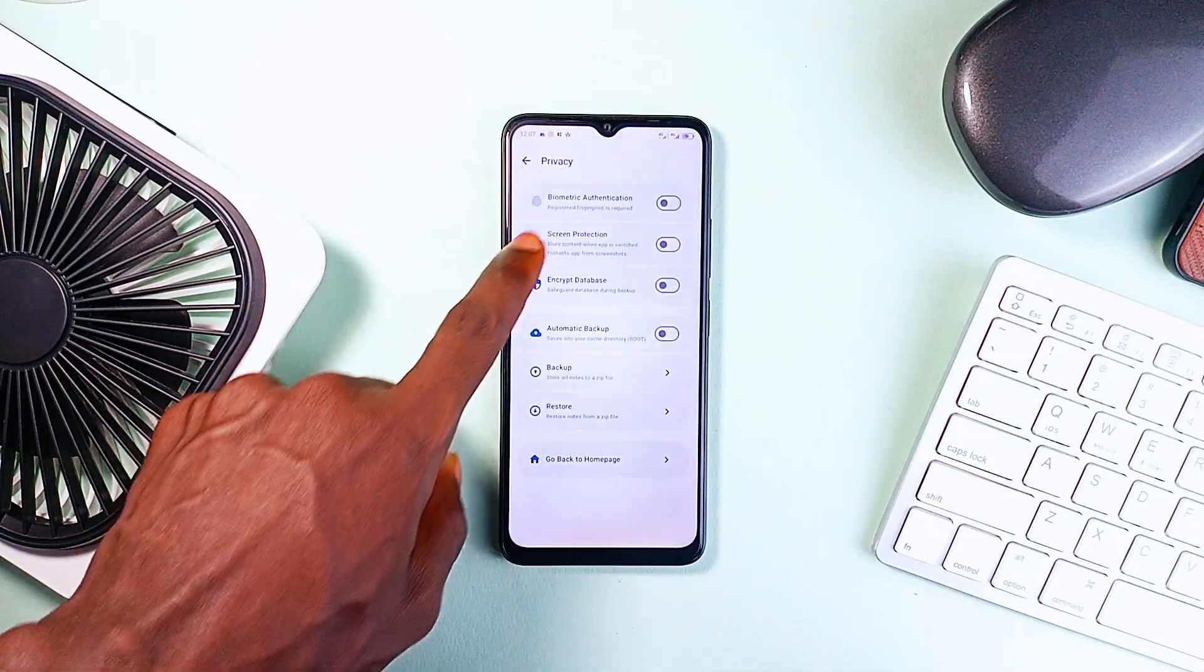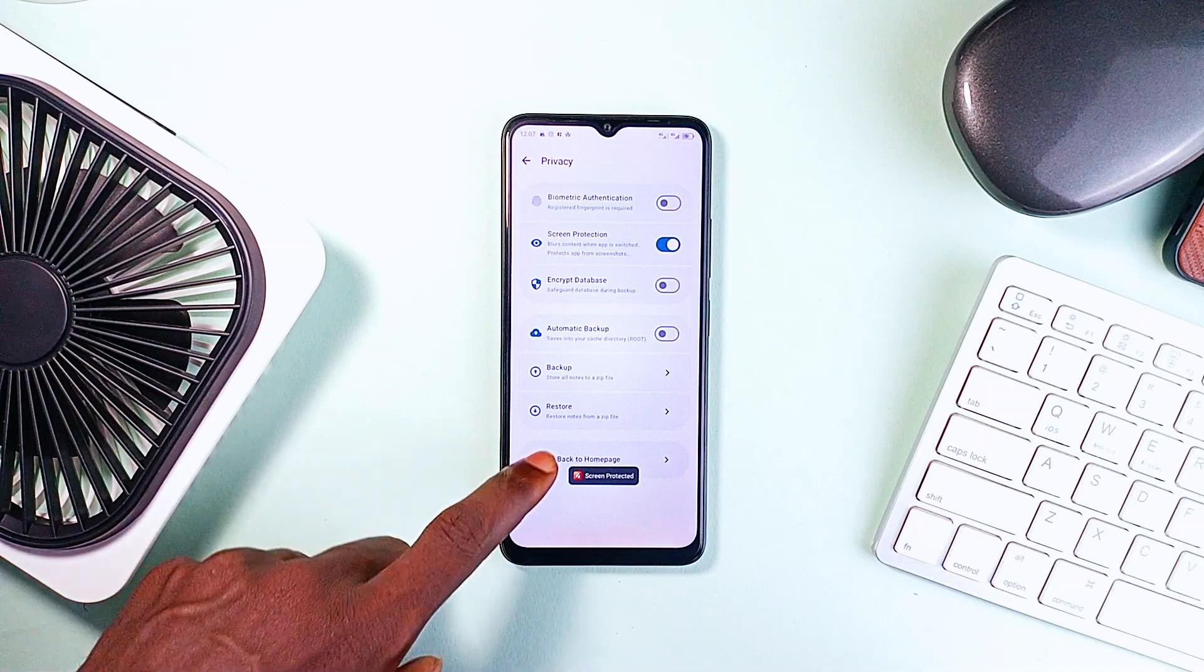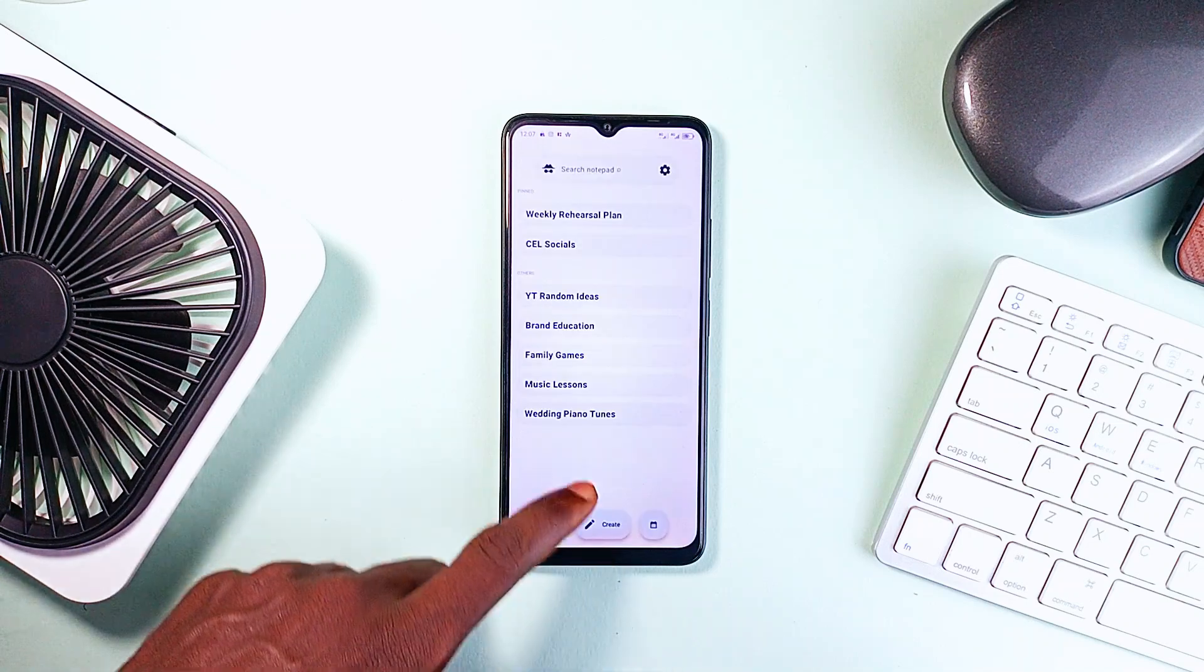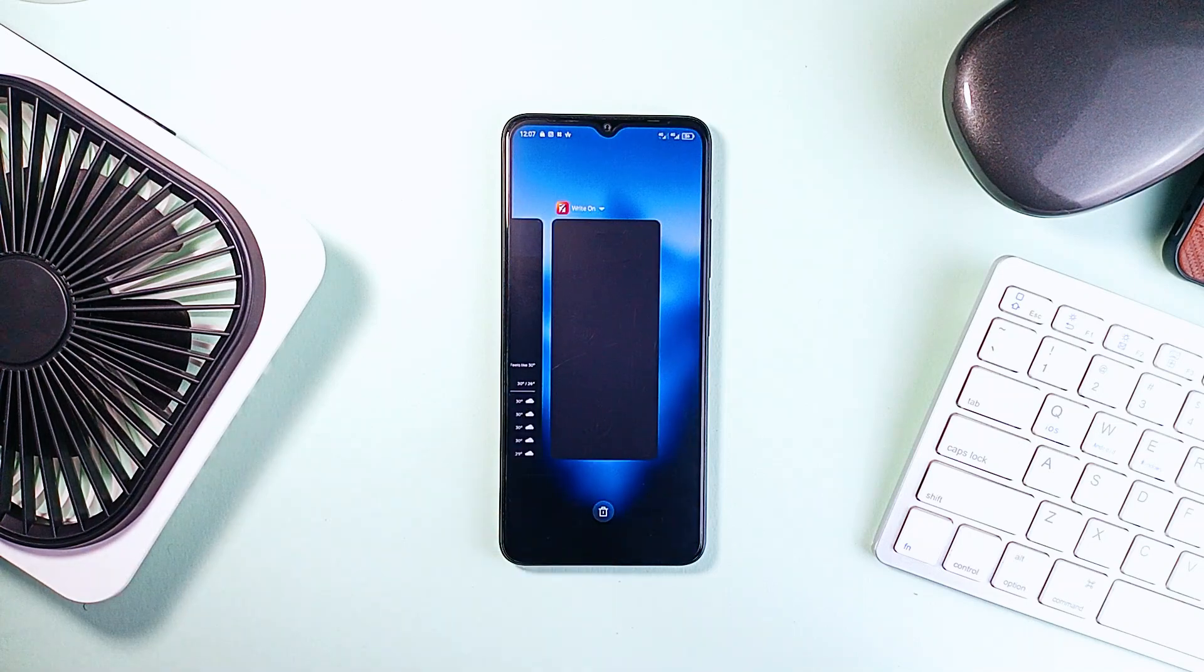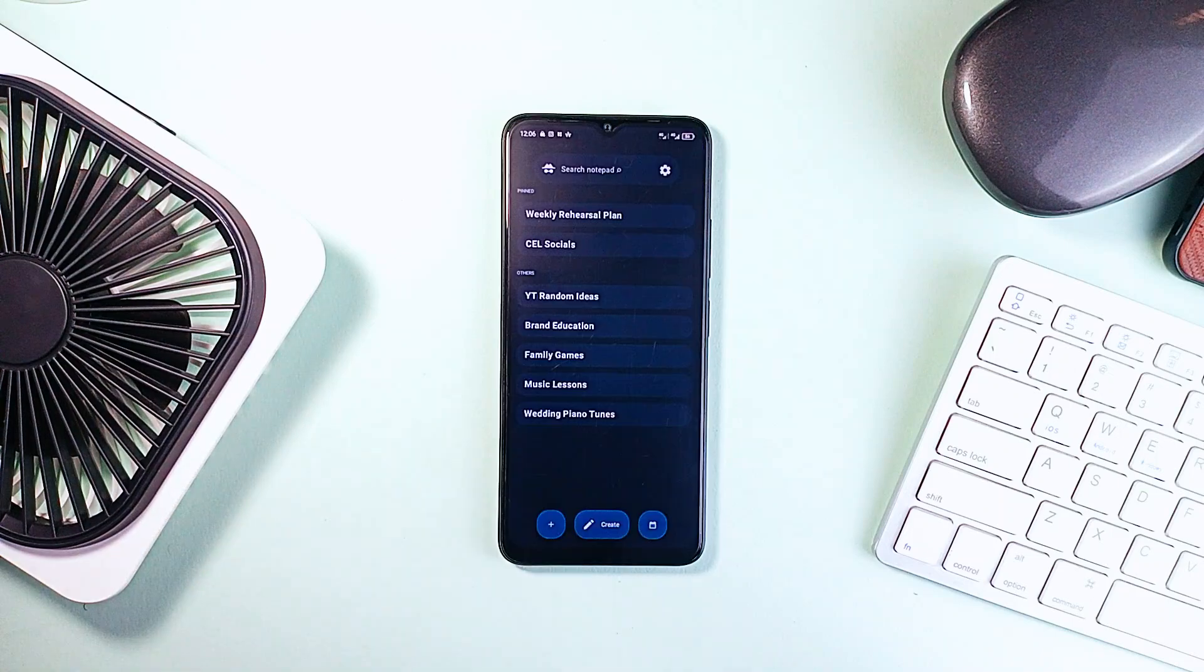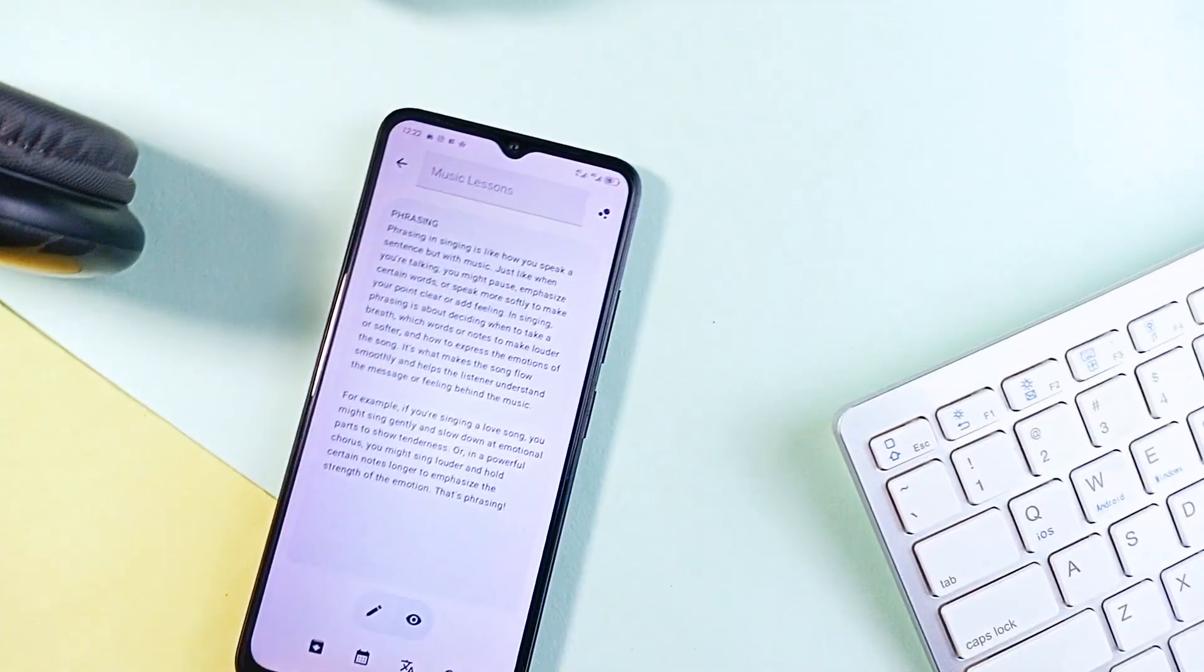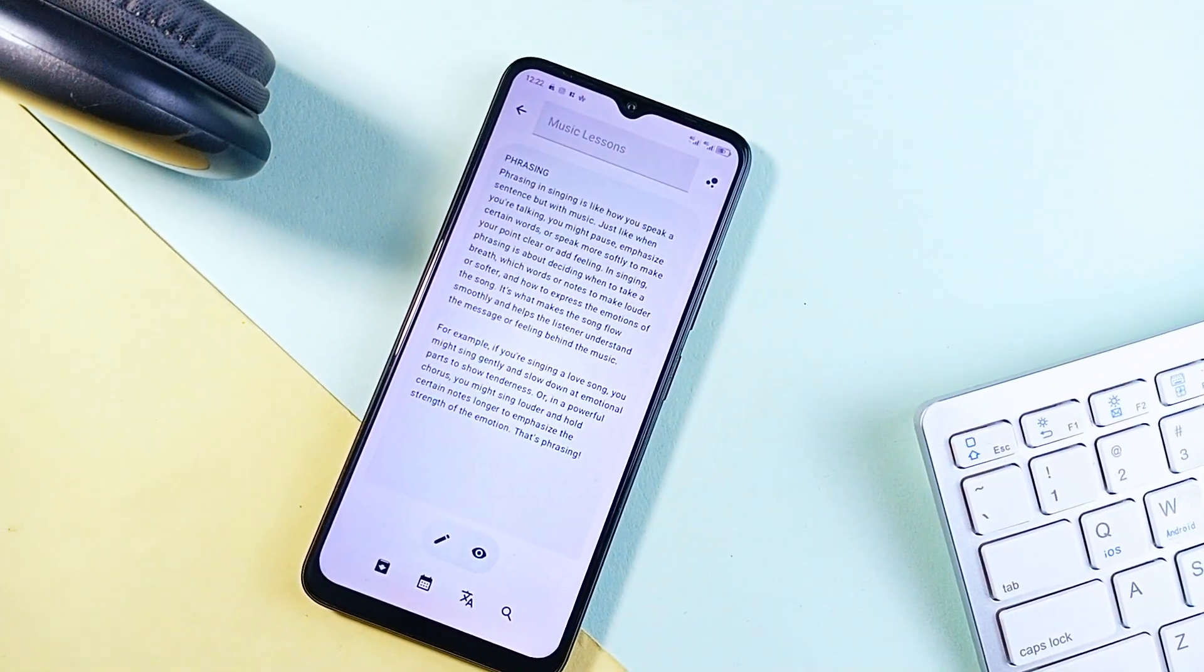Zero permissions required, which is rare, automatic backups, and full offline functionality. Plus it has screen protection, which once enabled blurs out the app's content on recent applications. Everything stays on your device and it's built to be clutter-free and ad-free. It is just elegant and simple. So if it fits your needs, you can check it out.